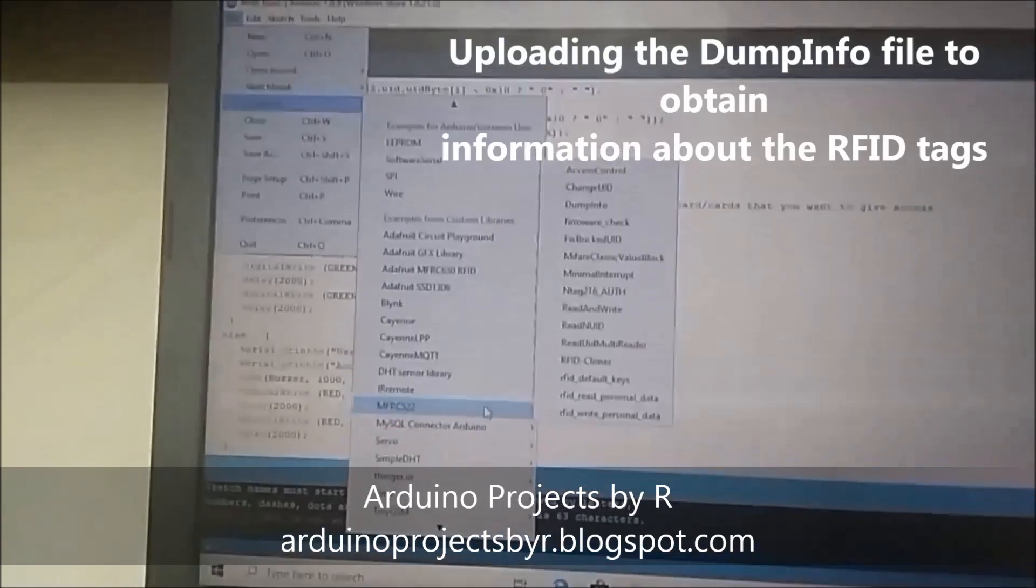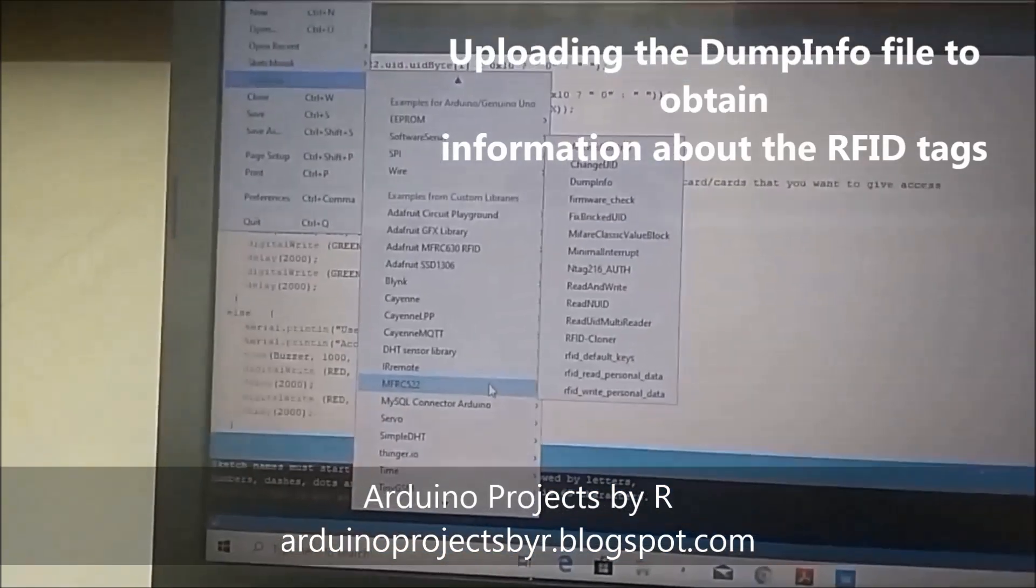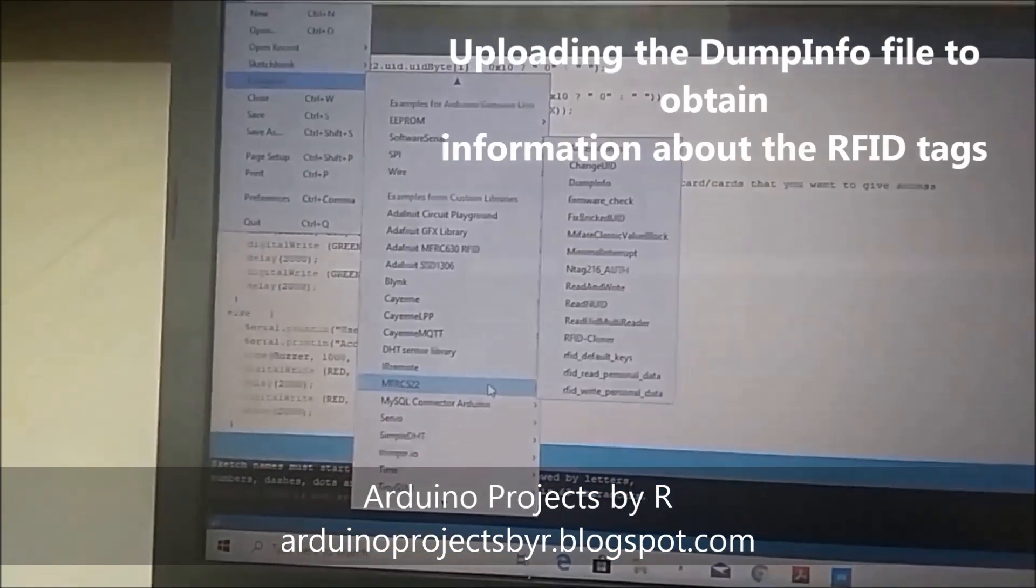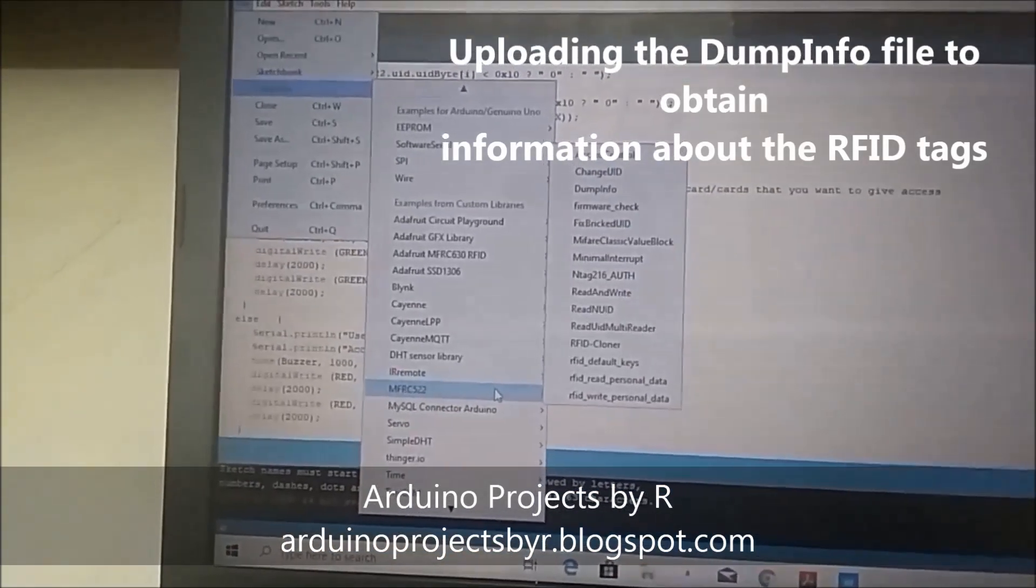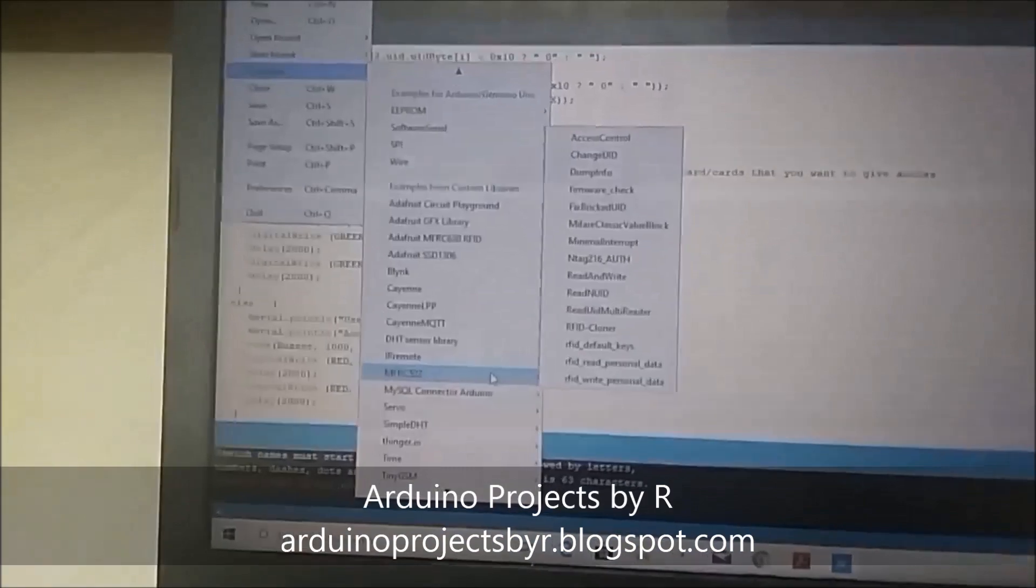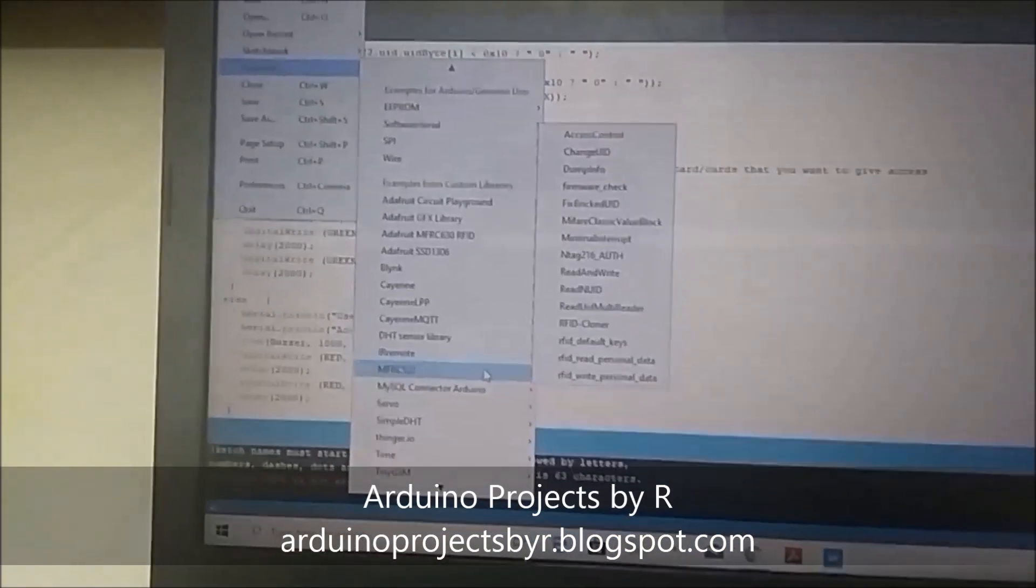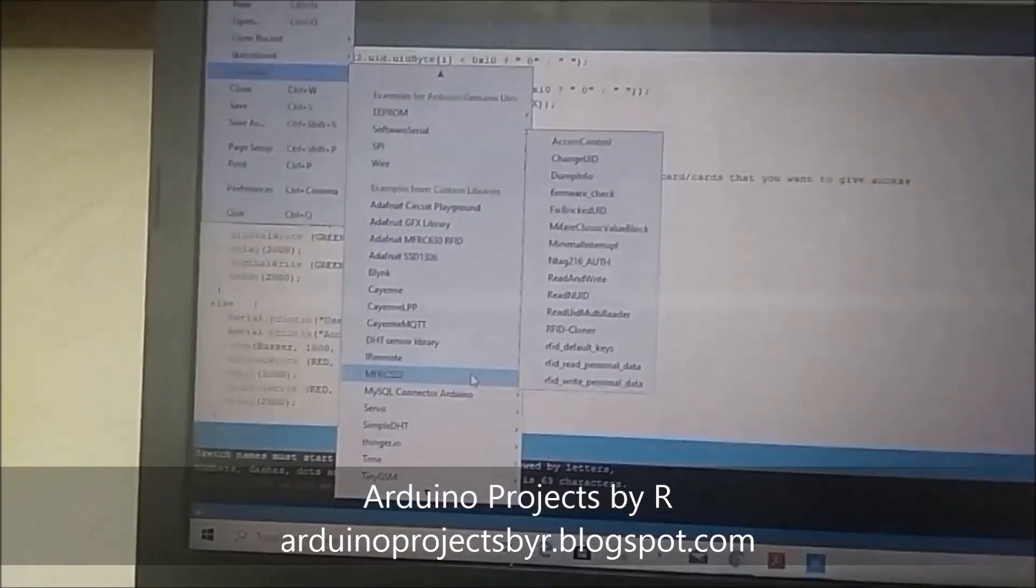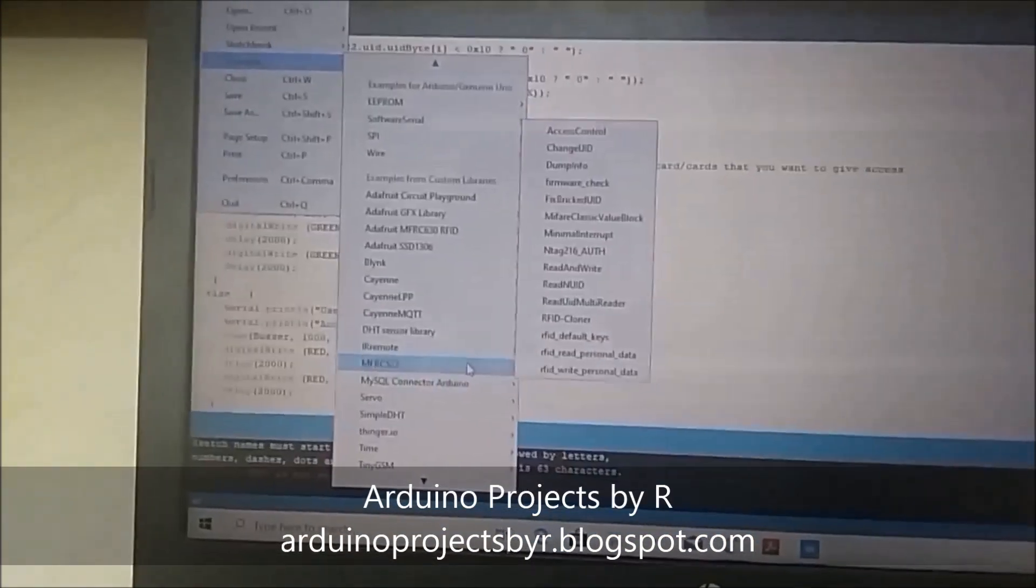The dump info file can be found from the MFRC522 library, which you've got to install from your Arduino IDE.